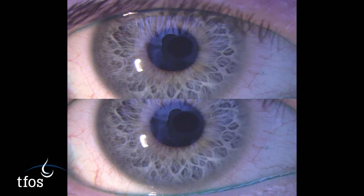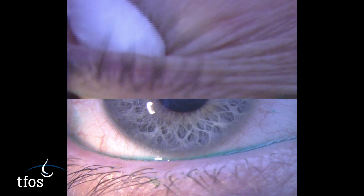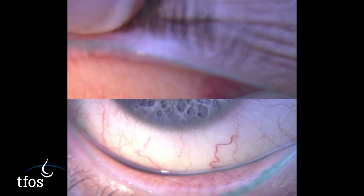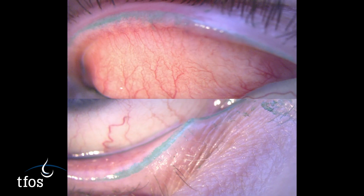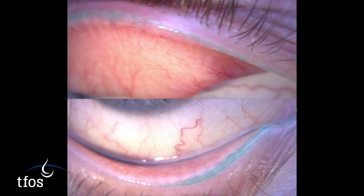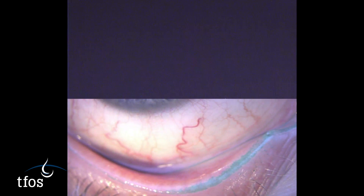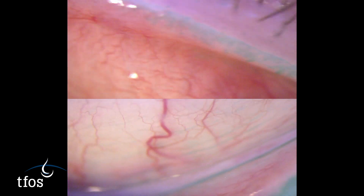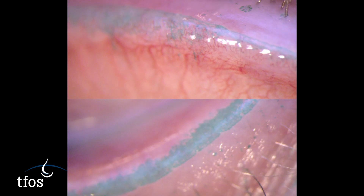The lid should subsequently be averted to reveal any damage to the lid margins, which will have been stained with the fluorescein and lissamine green already instilled in the eye. A positive diagnostic result is a lid wiper epitheliopathy score of greater than or equal to two millimetres in length and/or greater than or equal to 25% of the sagittal width, excluding Marx's line. A validated grading scale can be used to monitor changes in the staining severity over time.